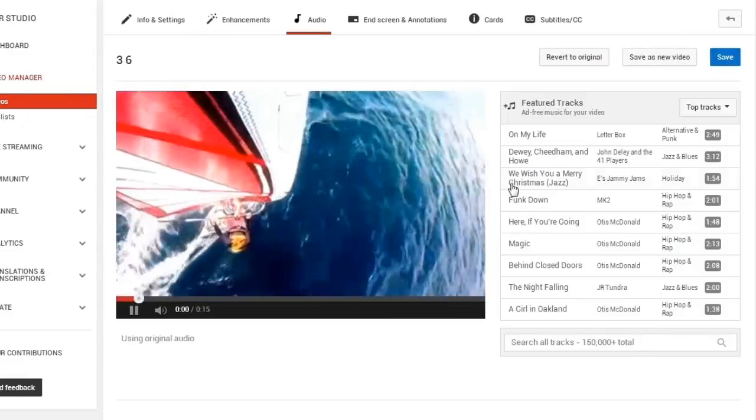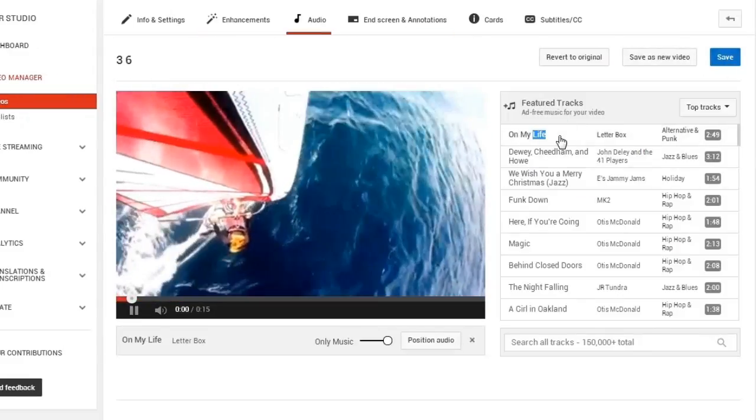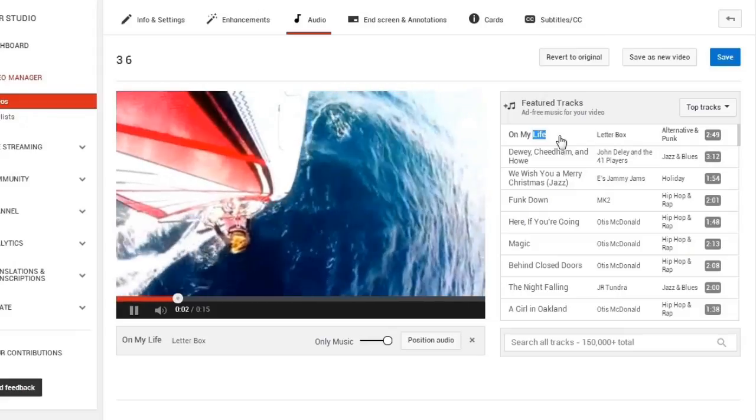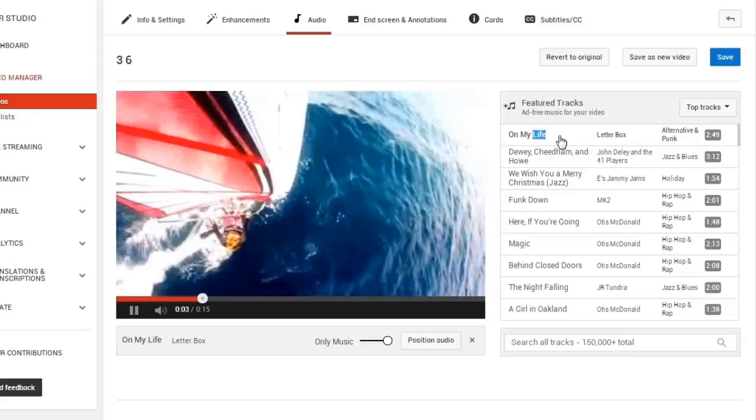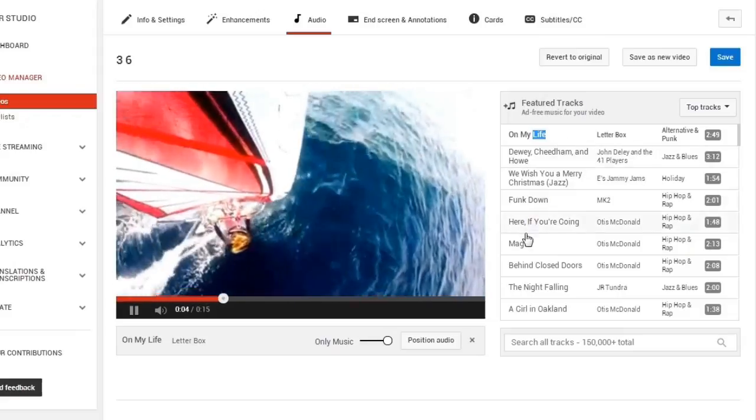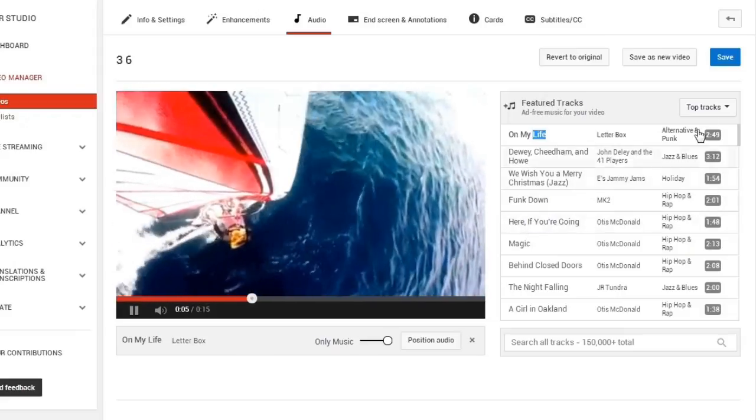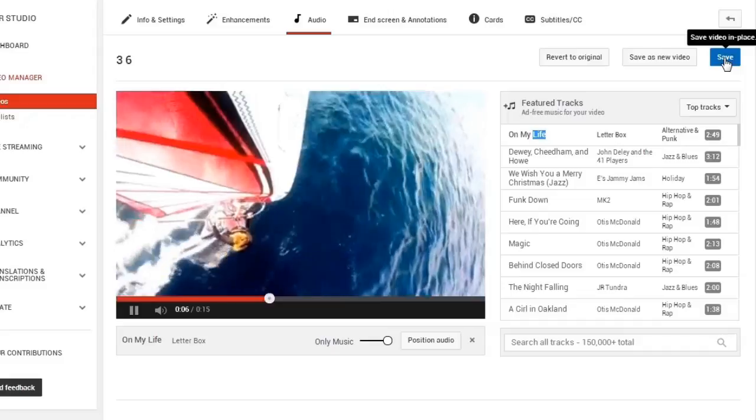In addition, you can choose a song from its audio library and use as your background music. However, the editing features are limited here.